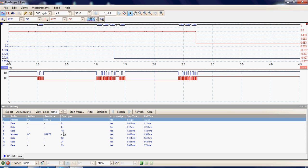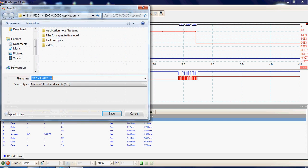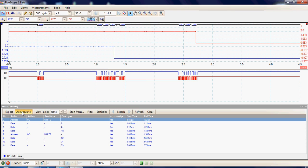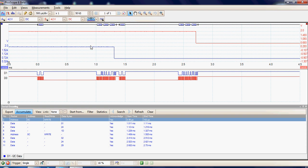So they were both data bytes 24, and then finally we see the acknowledgement bytes. Looking along the menu, we can export this data as an Excel spreadsheet. We can also accumulate — so this becomes highlighted — so if we acquired more data, it would add on to this display more packets of data and wouldn't overwrite the existing acquired data. This is done by using the data buffers provided by the oscilloscope.